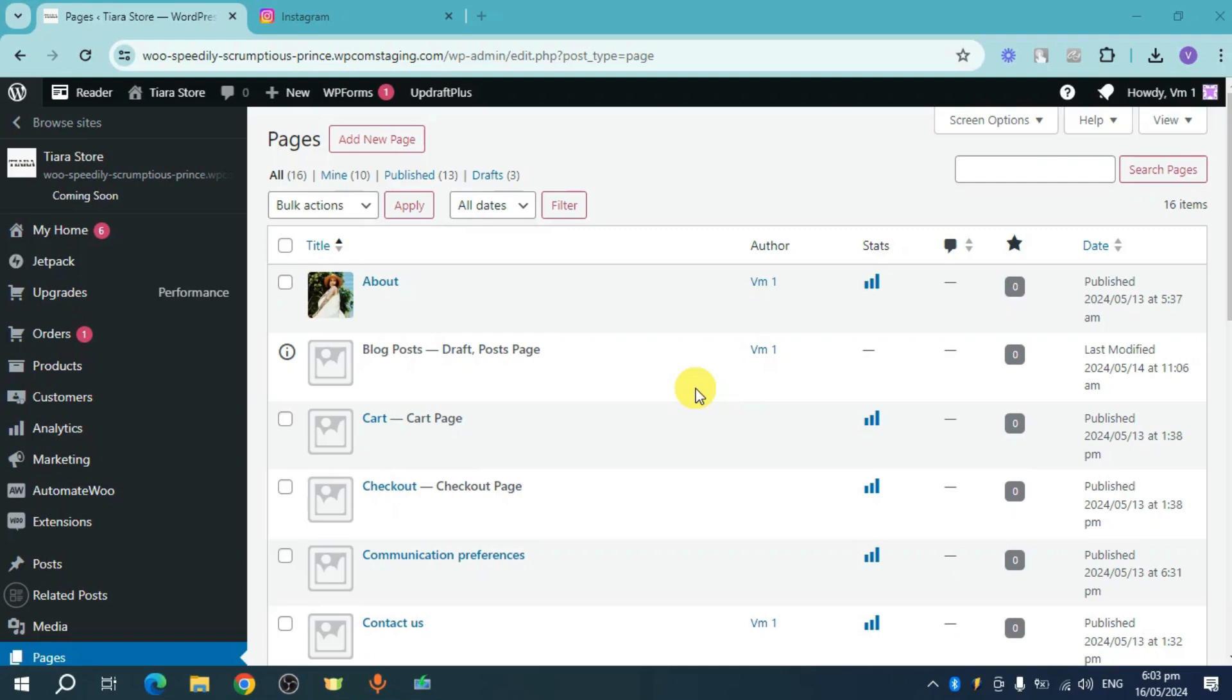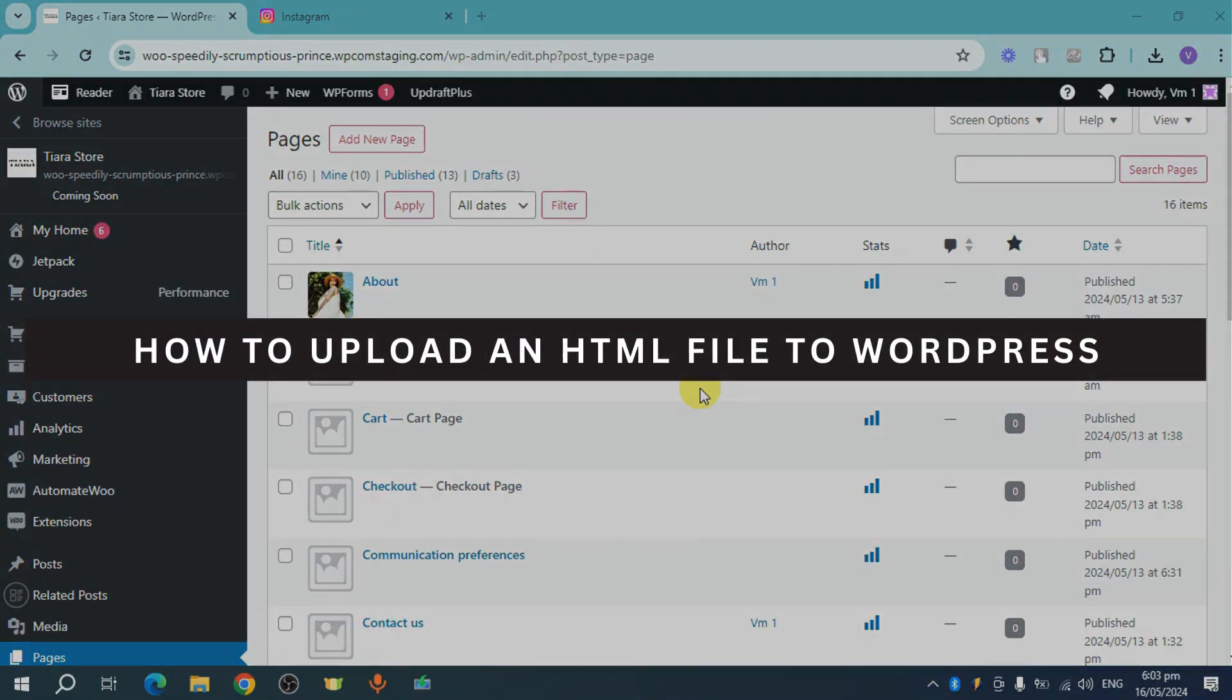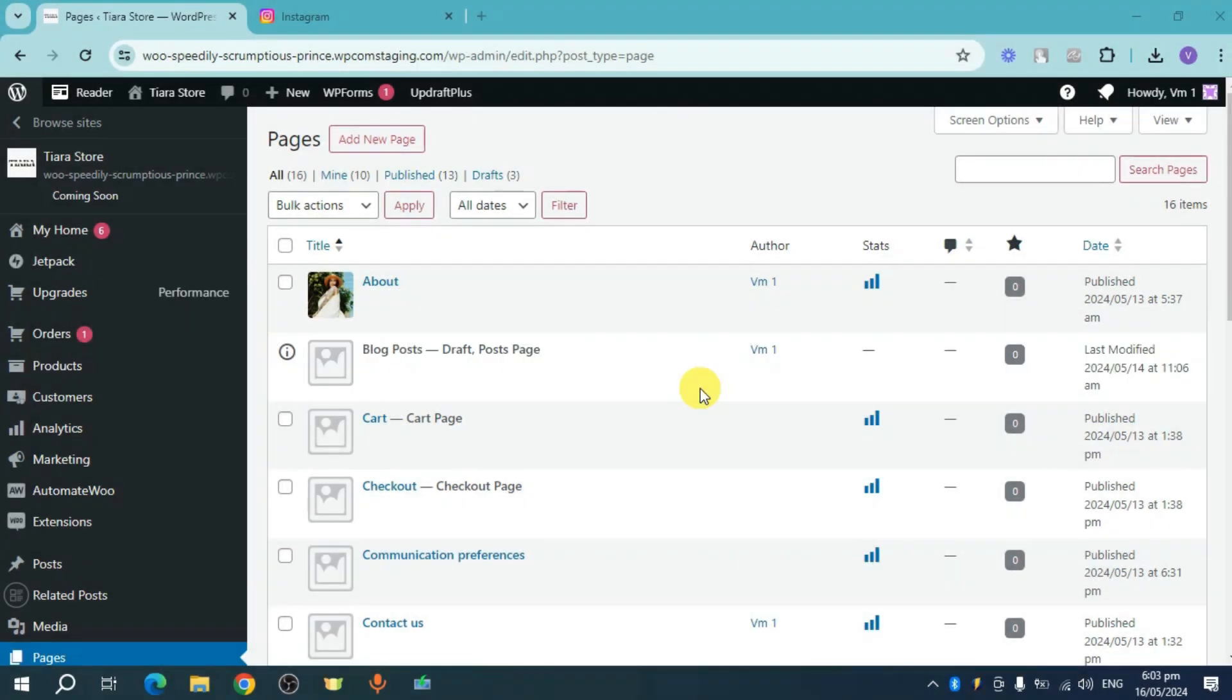Hey guys, welcome back. In this video, I will show you how to upload an HTML file to WordPress. If you want to know how it's done, this video is for you.